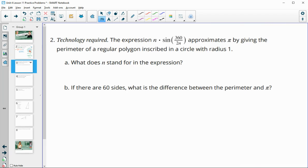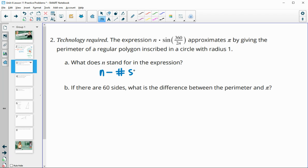Number two has us looking at an expression from lesson 11: N times sine of 360 over 2N, which approximates pi by giving the perimeter of a regular polygon inscribed in a circle with radius one. N stands for the number of sides the polygon has. We're going to use a 60-sided polygon to estimate pi and find the difference between that and pi.